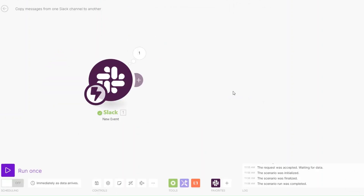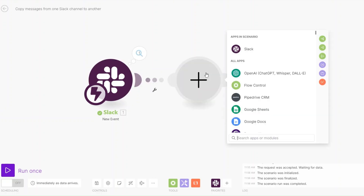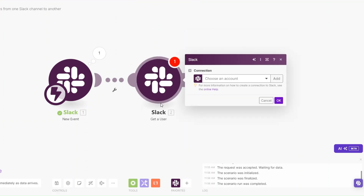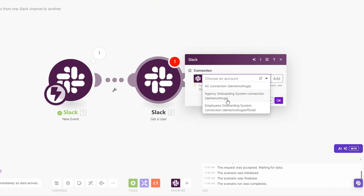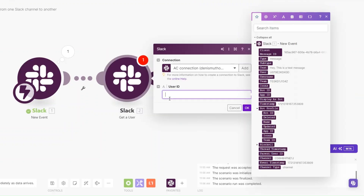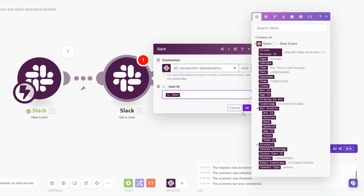The next thing we'll do is get the specific user who is writing the message. Search for 'Get User' and click on 'Get a User'. Here we'll choose our account and then click Continue. We'll choose our user ID — our user ID can get our user right here.